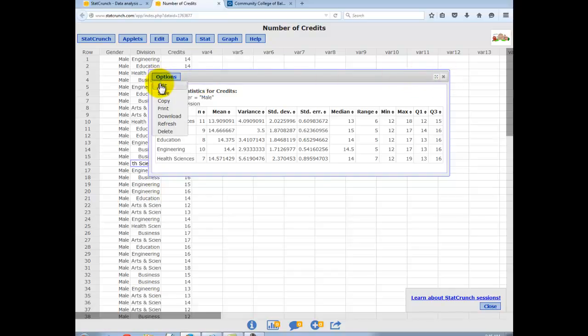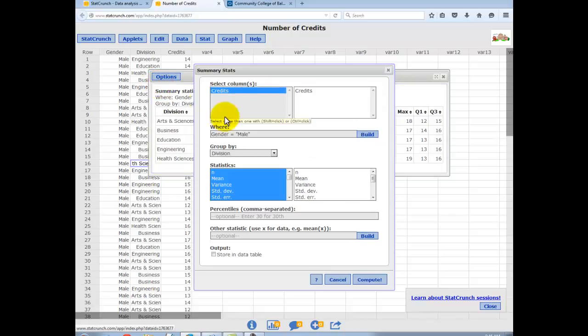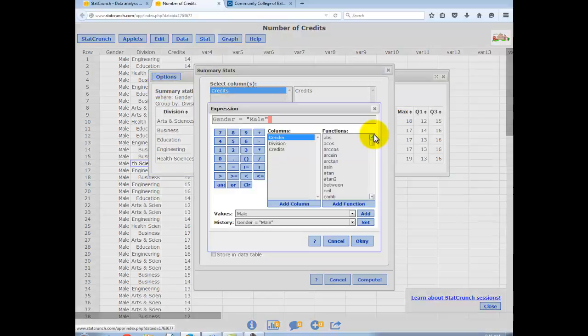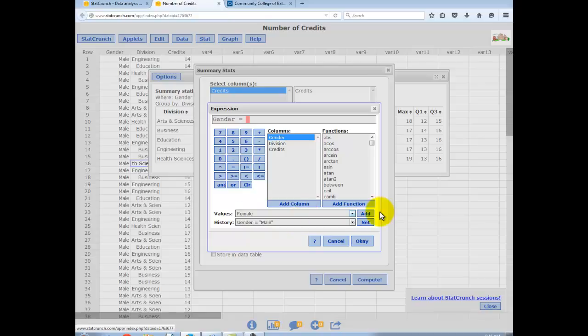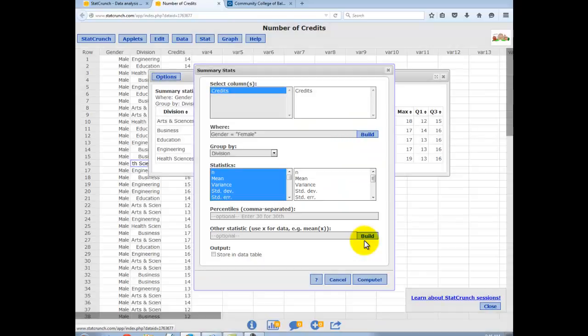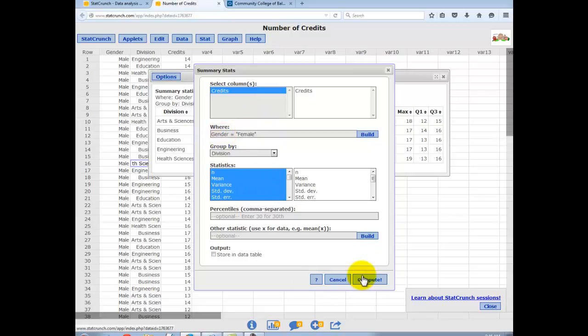If I hit options and edit, I can go back and I could build a different statement and I could erase, backspace, the male. And if I wanted to look at the same information for female, I just have to select that value female and add. Now you can see the expression says gender equals female. Hit OK. Now you see the statements there. Double check. Click. And hit compute.